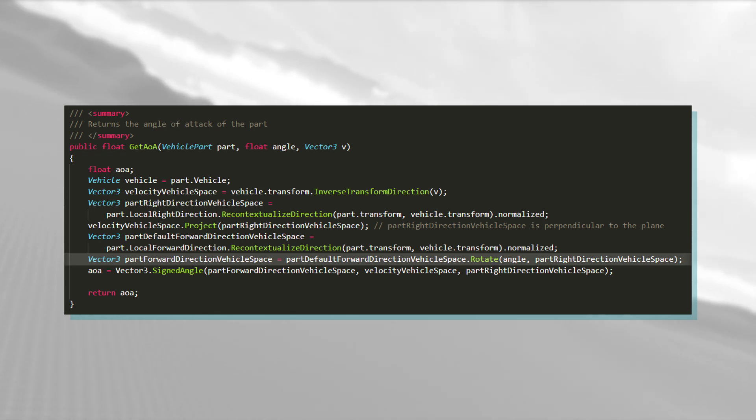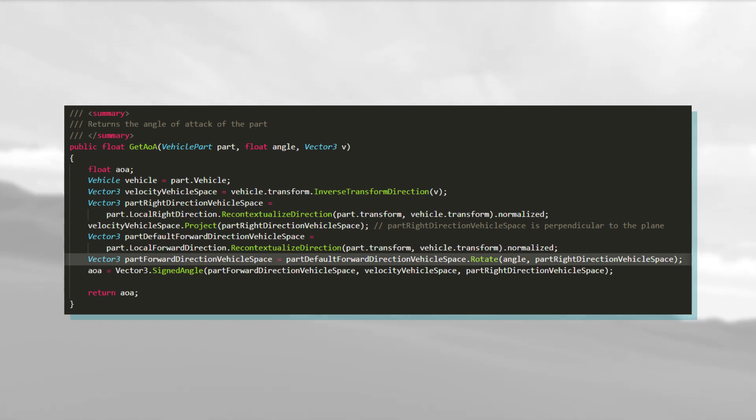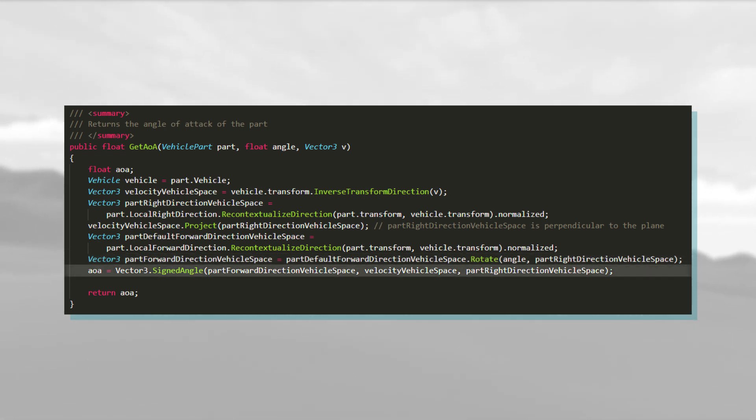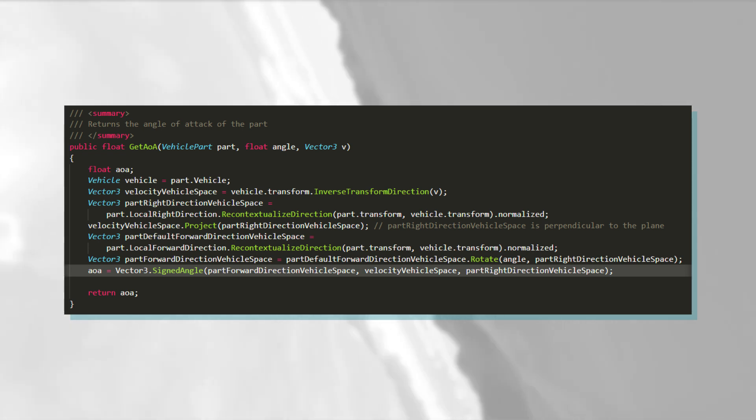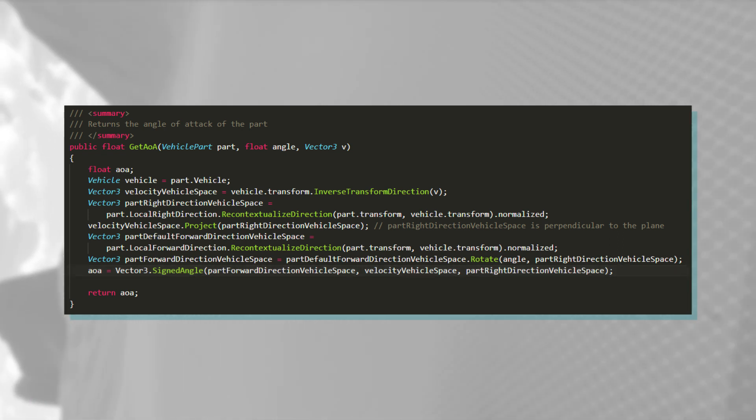Now that we have both the flattened velocity, or the projected velocity, depending on the term you like to use, and the forward direction, we can finally calculate the angle between them using Vector3.SignedAngle. This is our angle of attack, or AOA for short.